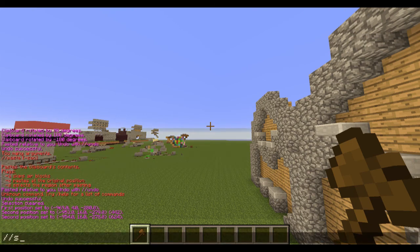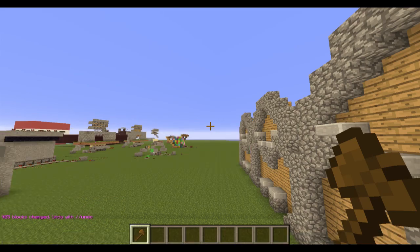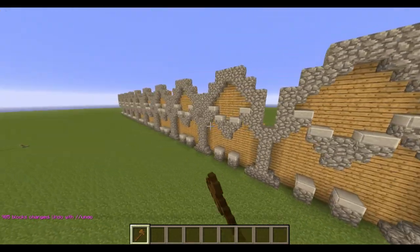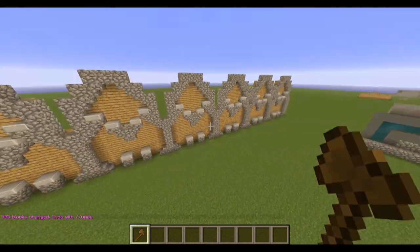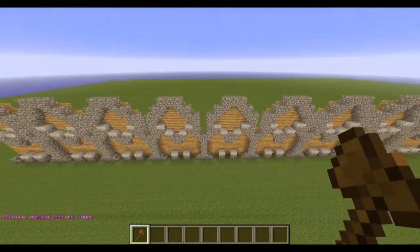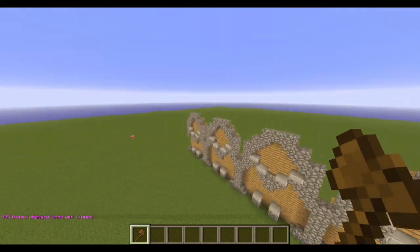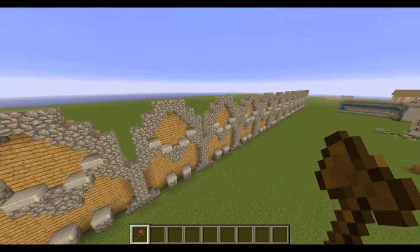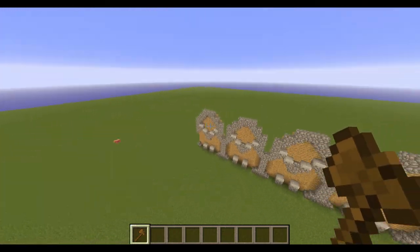I'm gonna do slash slash stack, then a space, and then how many times you want this design to stack over and over. I'm just gonna type in five, and as you can see it's just gonna stack that basic selection over and over each time until it stacks five times.